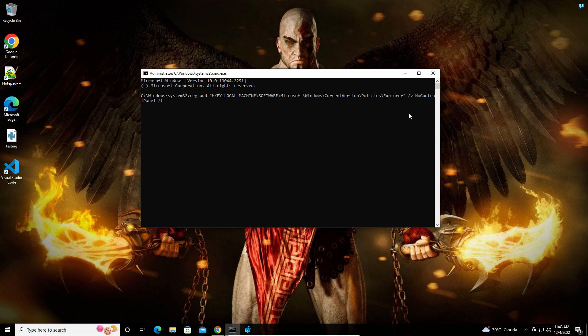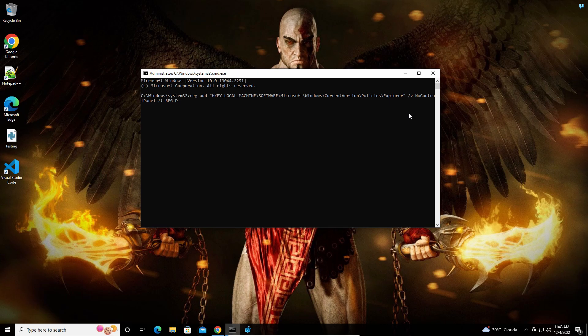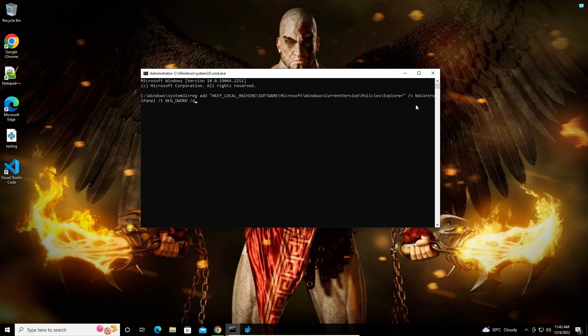After that, set the value data using /d flag to 1, then press Enter. This will complete the operation.